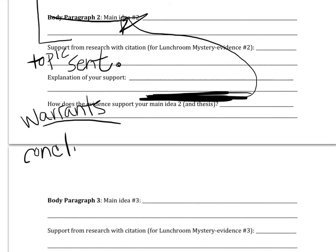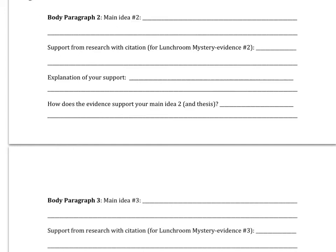When you move into Body Paragraphs 2 and 3, you do them the exact same way as Body Paragraph 1. It's just that you're using your second and third piece of evidence that helped the investigators accuse Customer C.